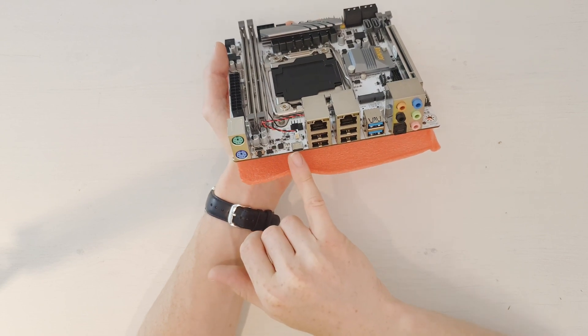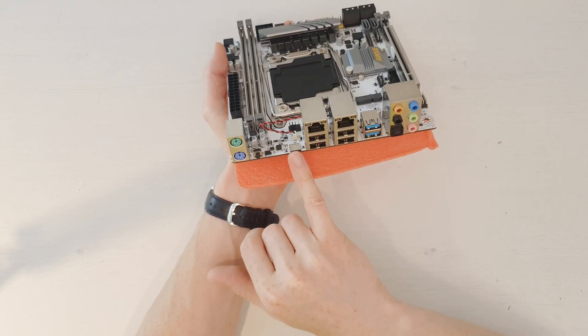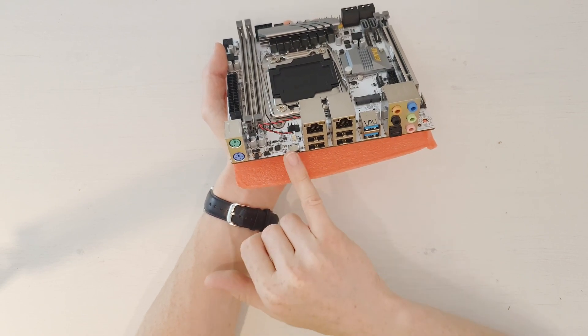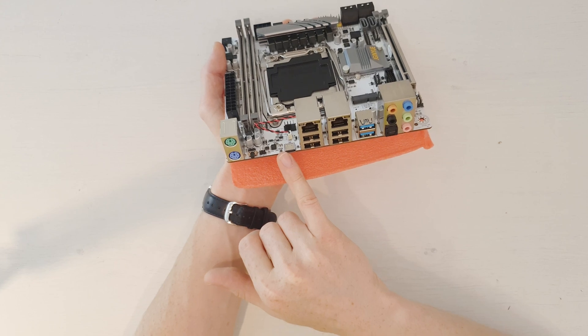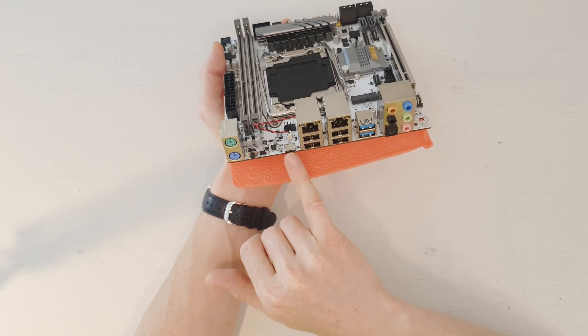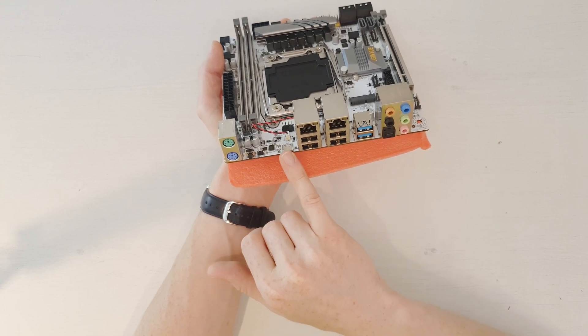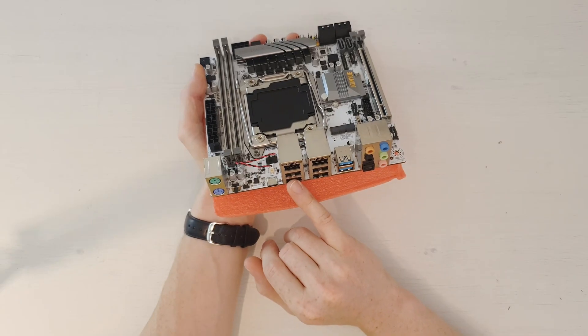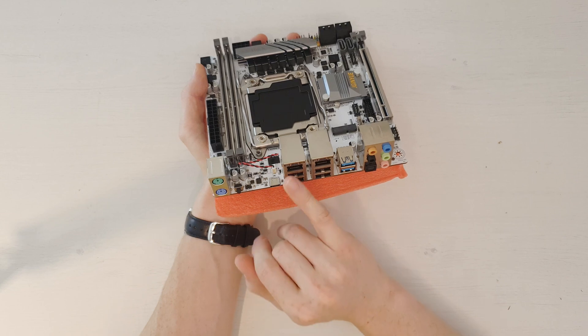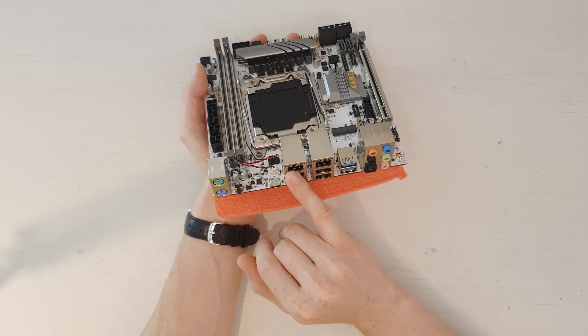Then we have a USB Type-C connector. I believe this is the standard USB 3.0 speed, just in different form factor. Then here we have four USB 2 ports and two network ports.